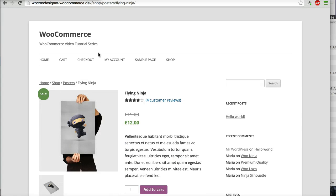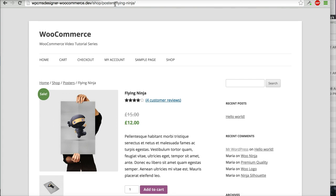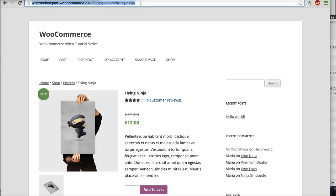And then you can see now the complete URL for your Flying Ninja product is slash shop slash posters slash Flying Ninja. It is good, right? Okay, thank you very much.